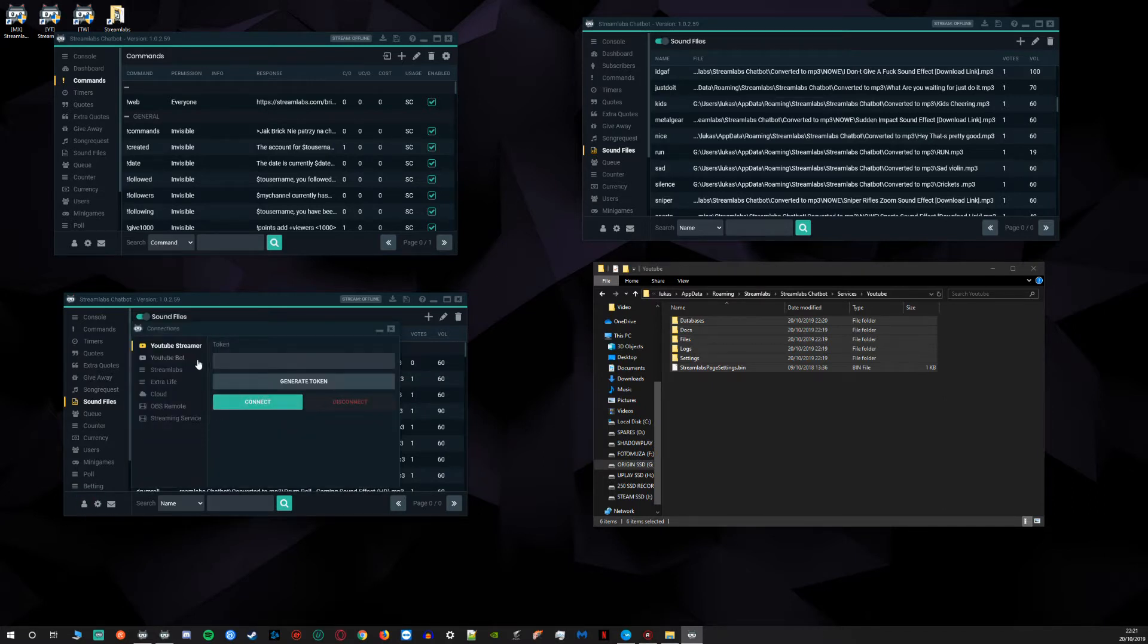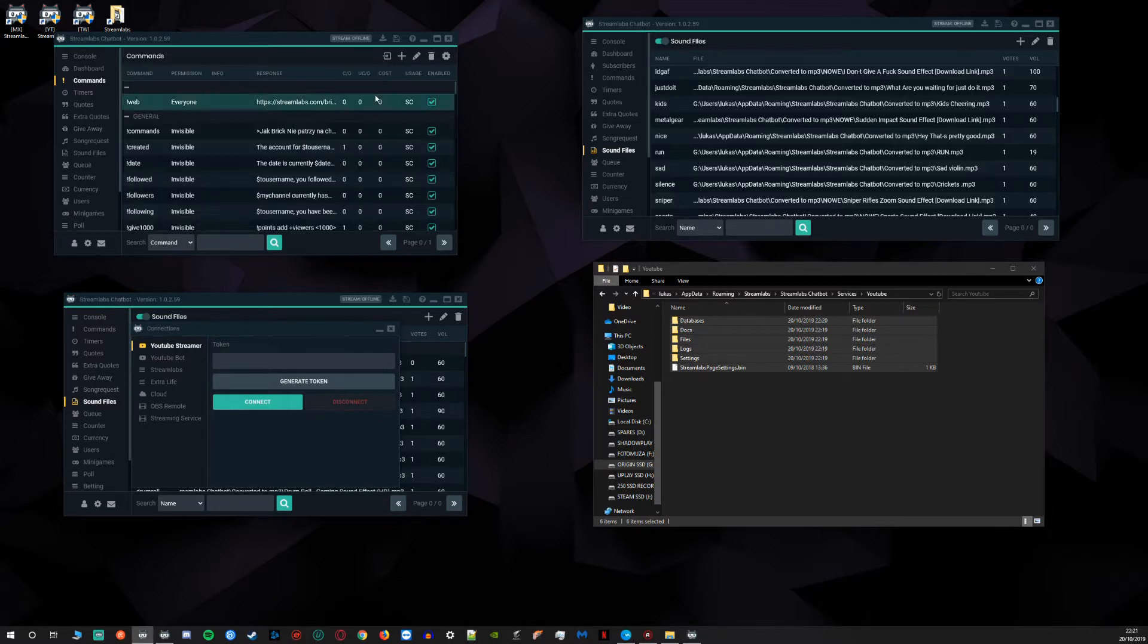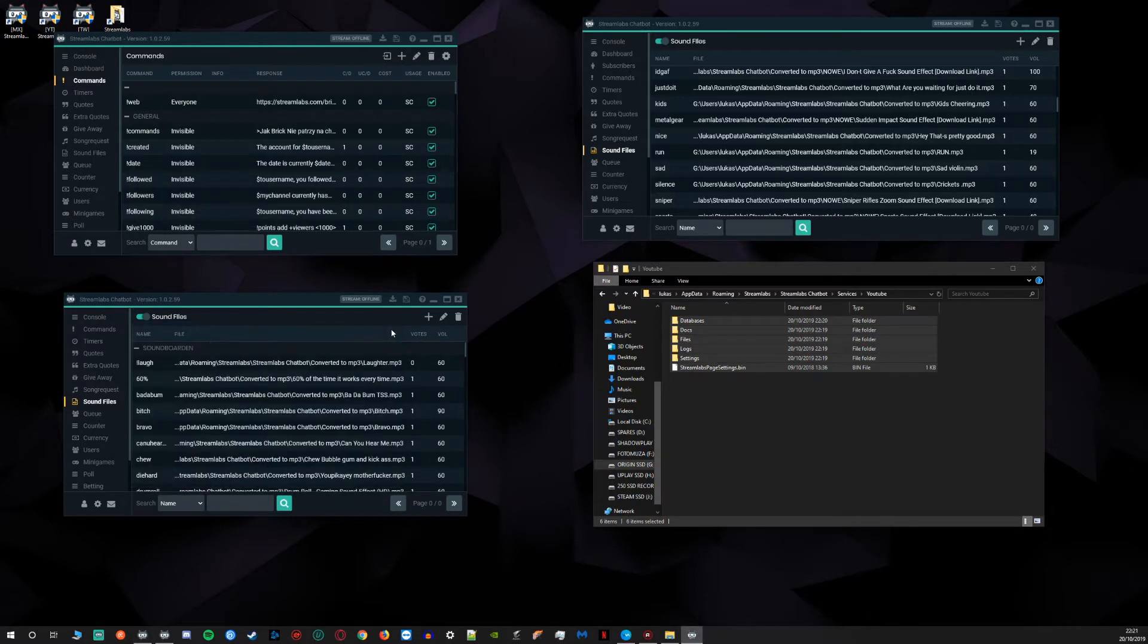The only thing you have to do is connect to your stream and bot account and the same here. That's it.